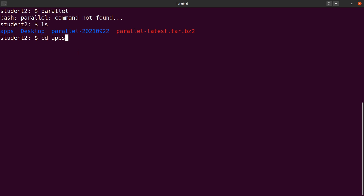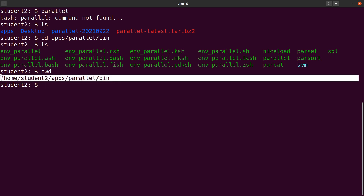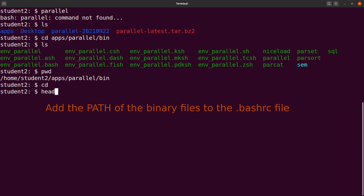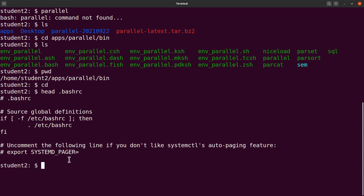Let's do an ls, then cd to apps/para/bin and do a pwd to get the full path. Note what is displayed for you here. Then let's go back. What we are going to do is modify the .bashrc file. It contains commands and statements that will be executed any time you open a terminal or bash session. We are going to add the path to Parallel in it.